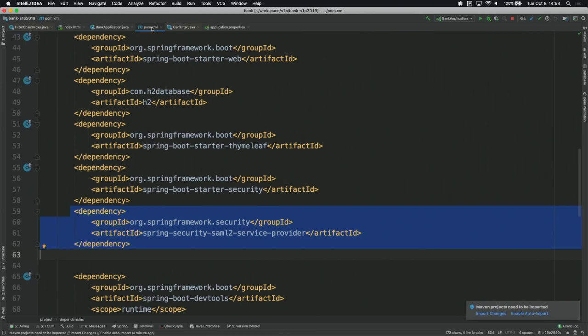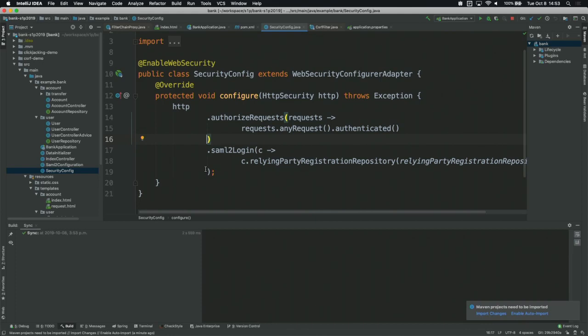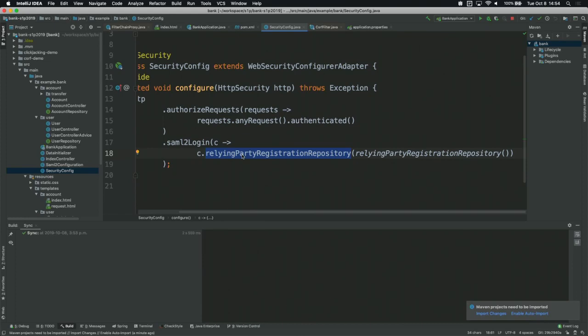We're familiar with our security config. First we say anything that comes in here has to be authenticated — that's your best default. It's often overlooked and sometimes missed, but you want to lock down everything and then say OK, what do I need to open up? SAML in this case is configured with the relying party registration repository. This is how we pair up our bank demo application with our identity provider. The relying party registration says: who's the IDP? Google in our case. Where do we send our requests to at Google? And what type of credentials are we using for signing, encryption, or verification?